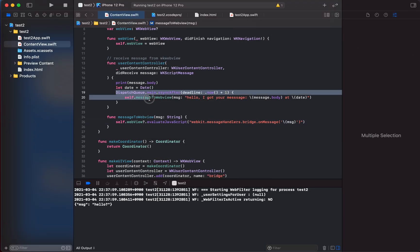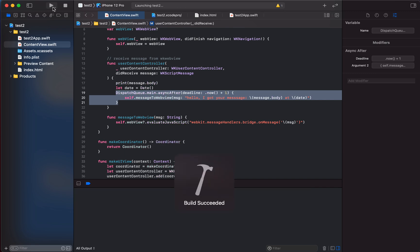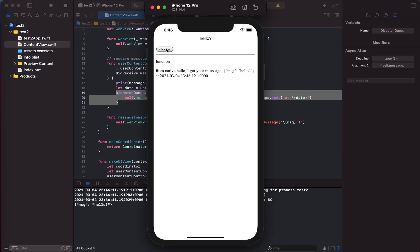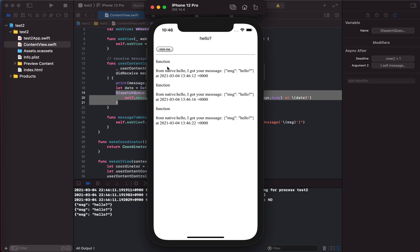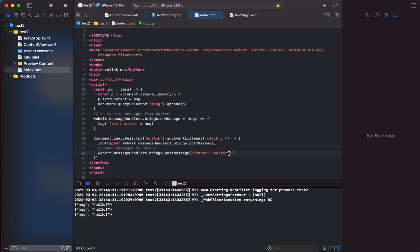One issue: the timeout doesn't always fire as expected — for example, when the app goes to the background the timer stops. I need to learn more about that. But more importantly, the communication is asynchronous: we send a message and the native side replies some time later. To match replies to the correct callbacks, we can include a unique ID with each message.